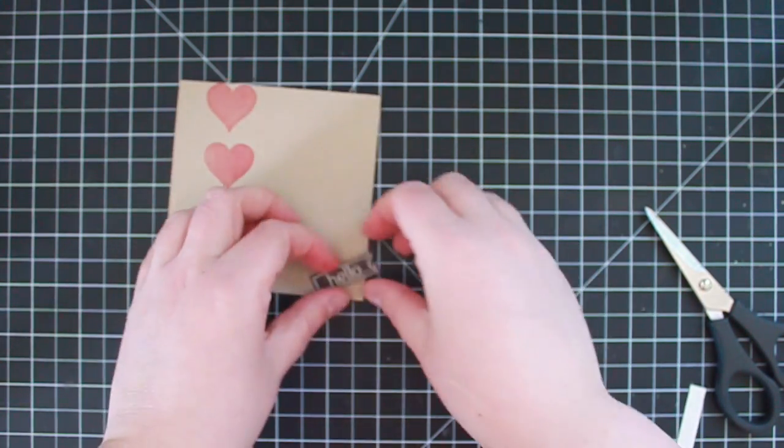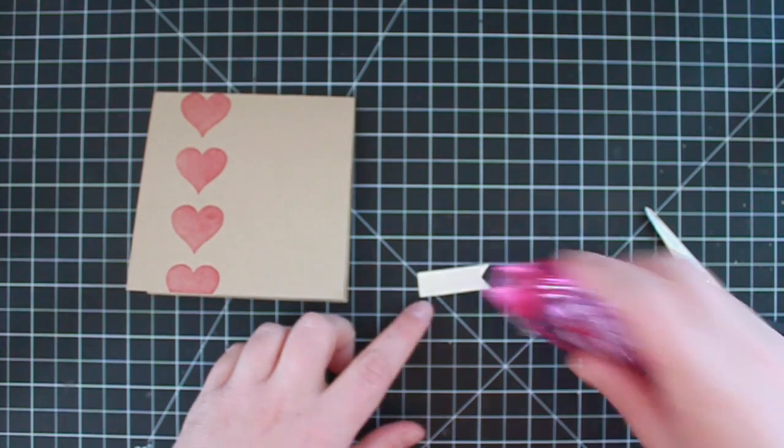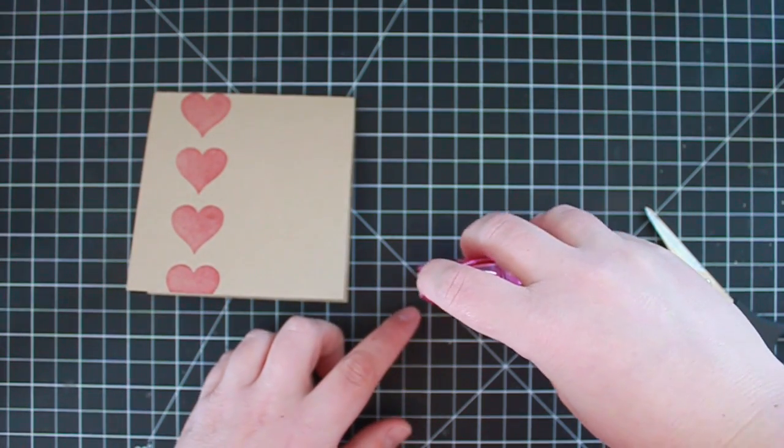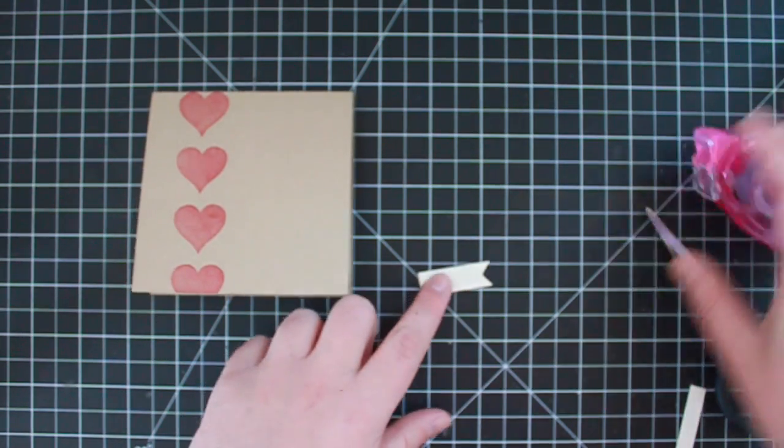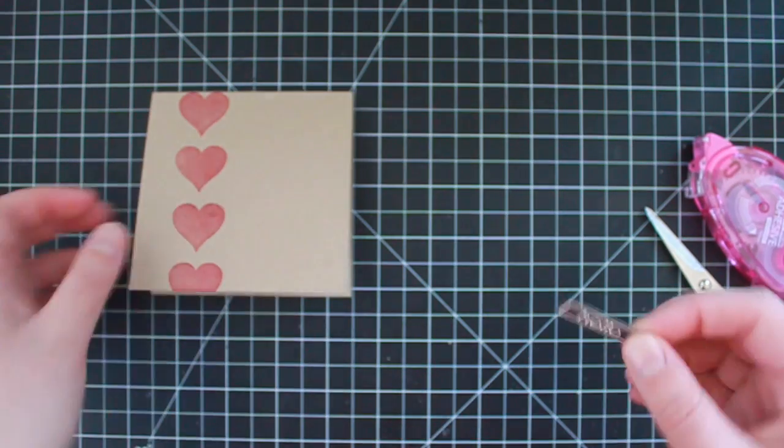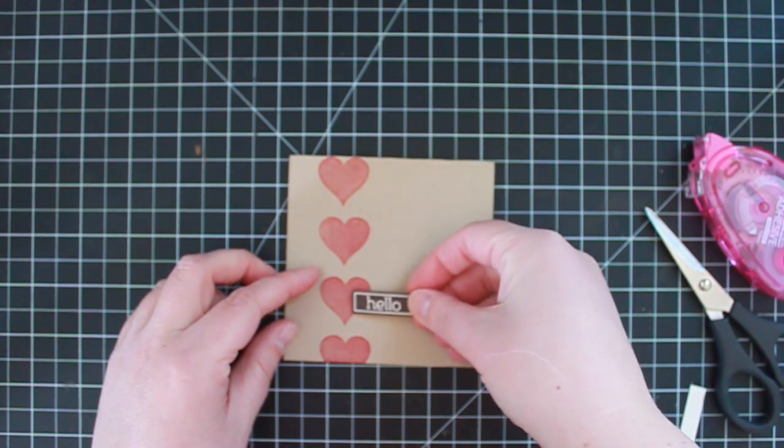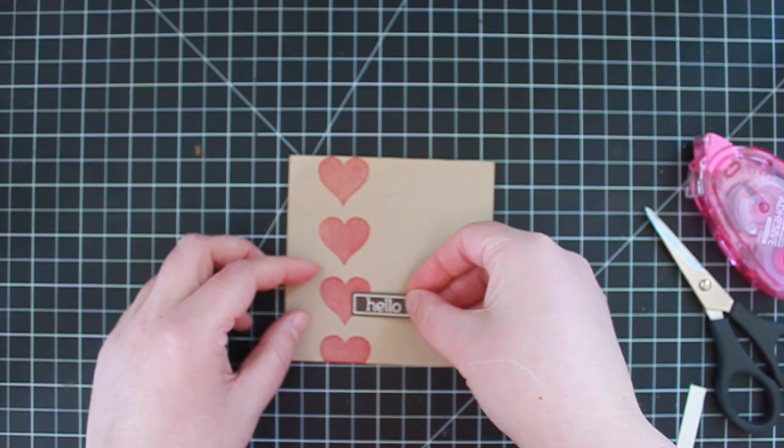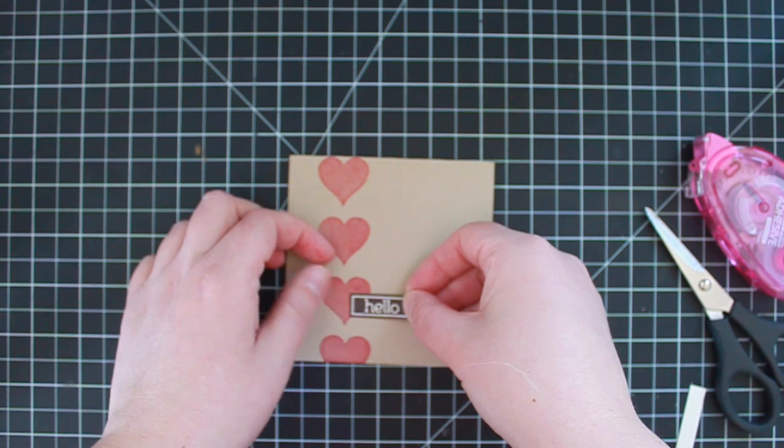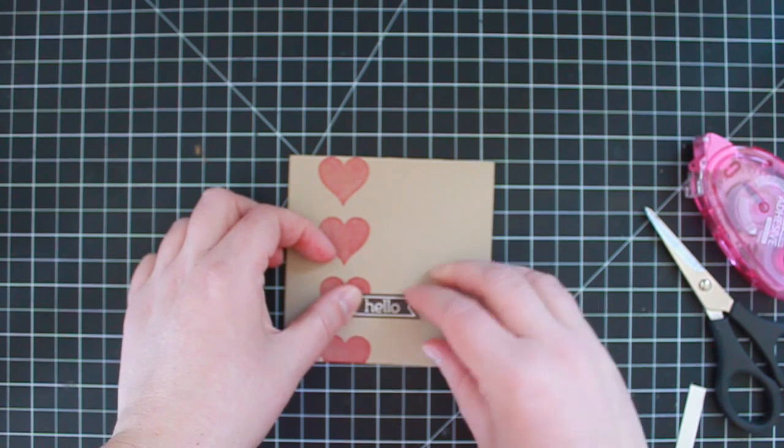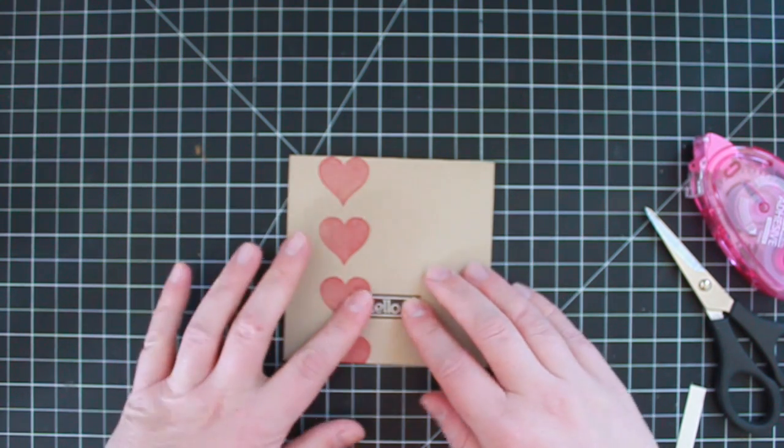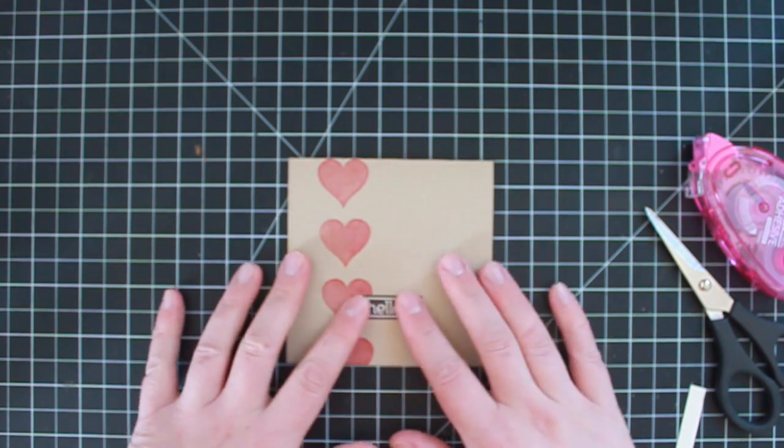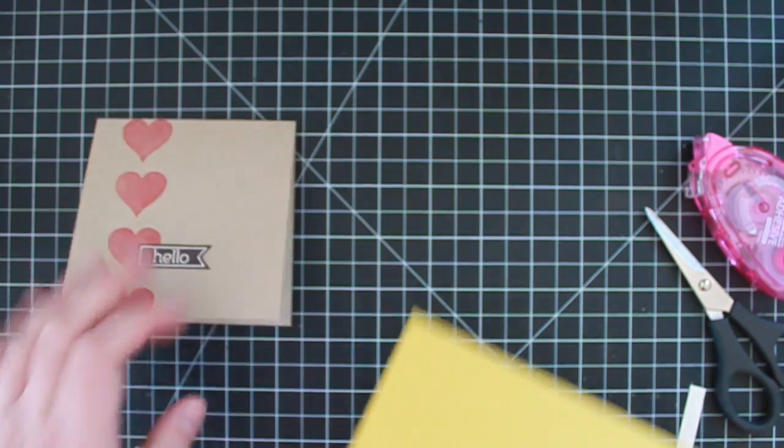And I'm going to adhere that using some snail, kind of to the base of one of these hearts. Just like that.